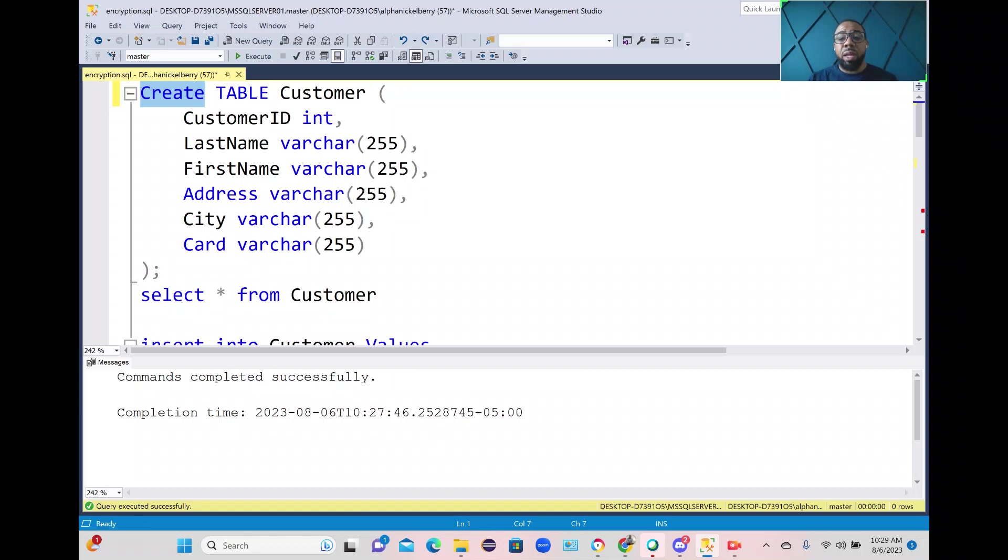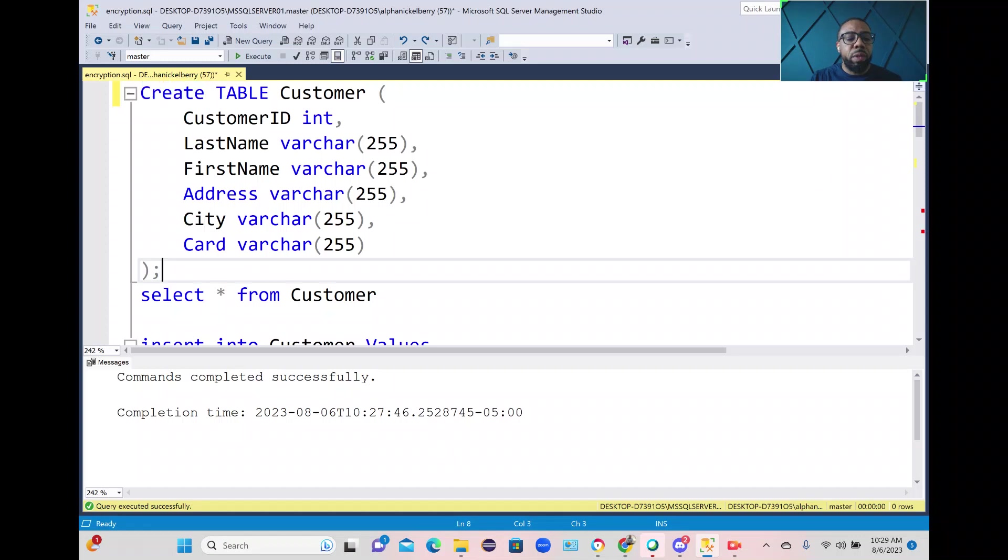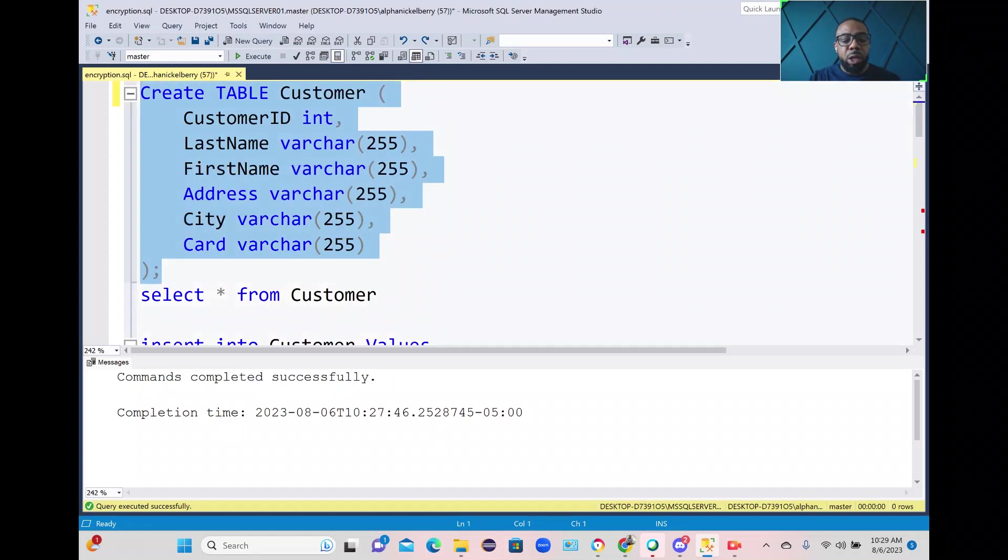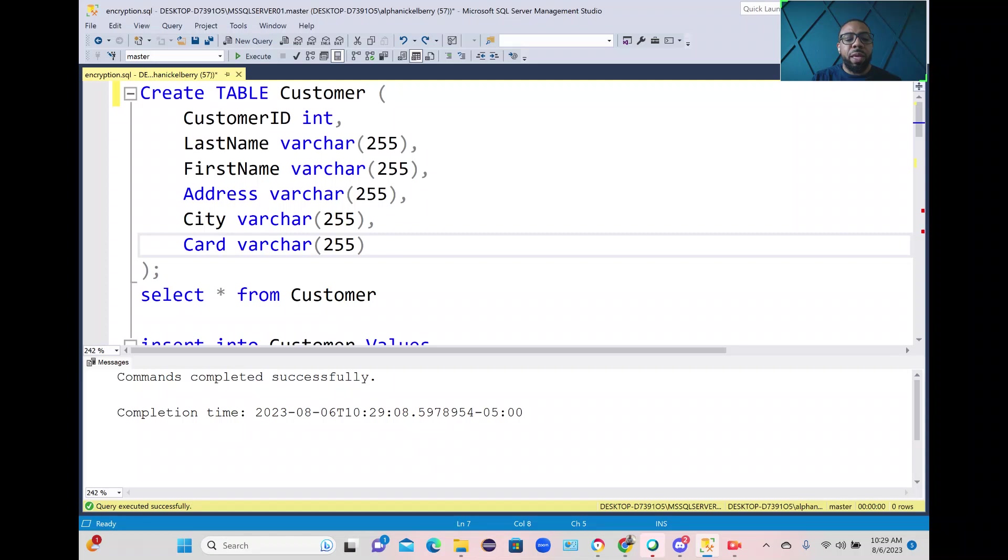So the first thing we're going to need is an actual table. Let's go ahead and create this table and the column that we're going to be encrypting is this card column which right now is a varchar data type.